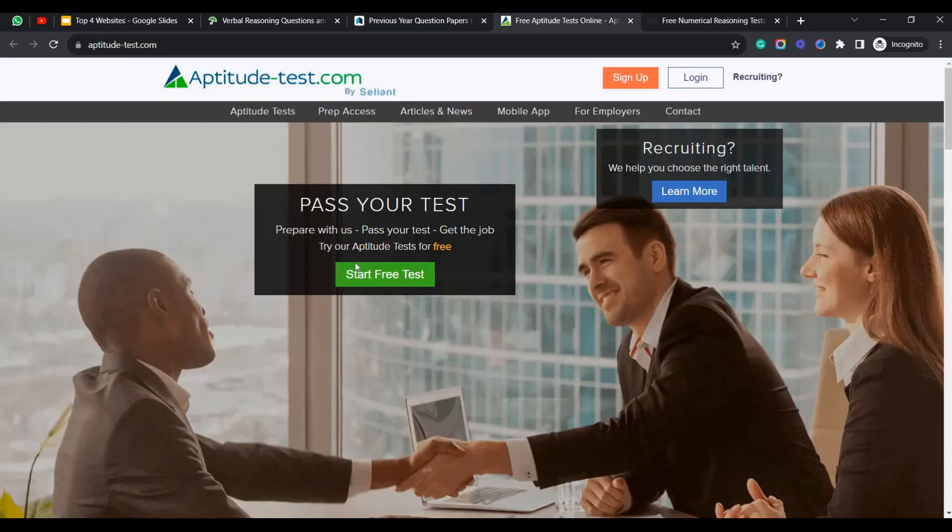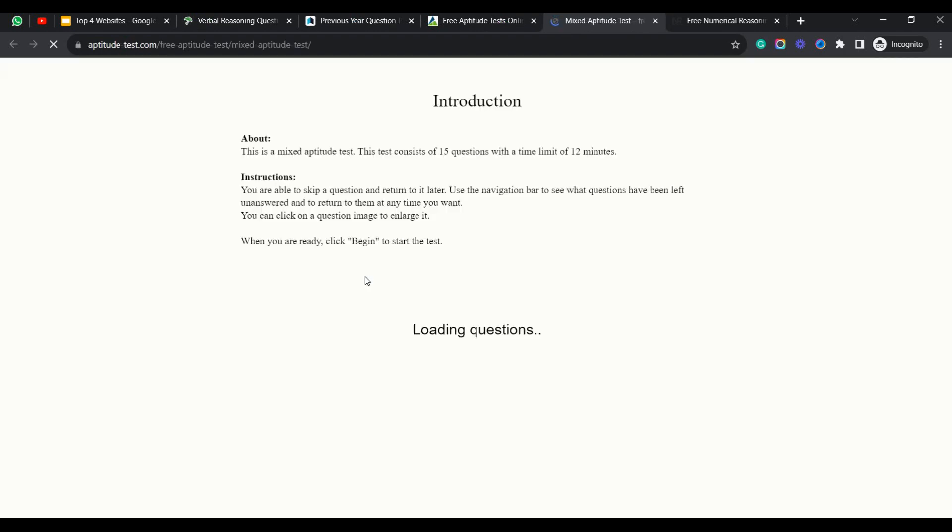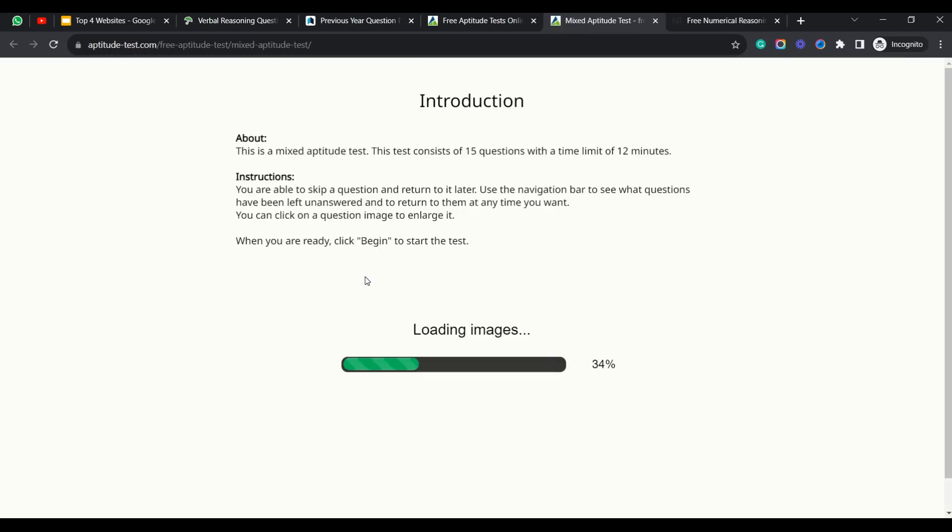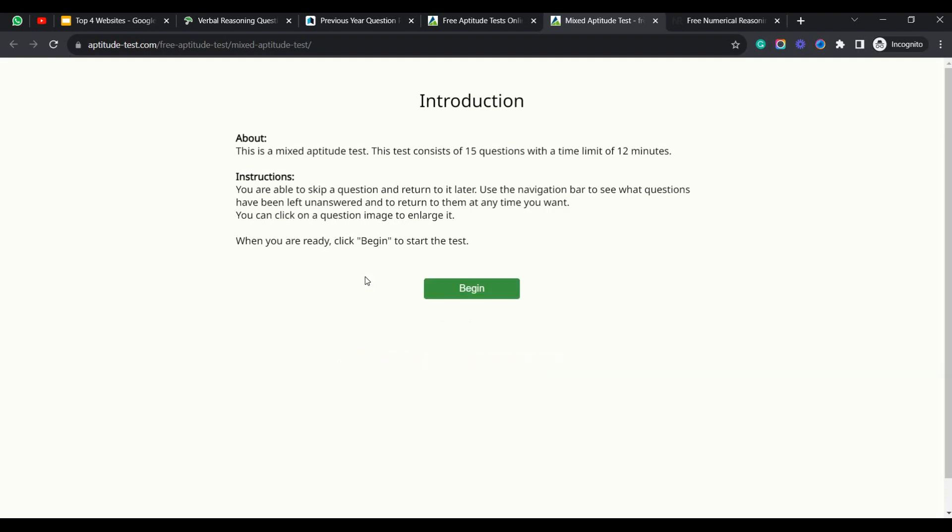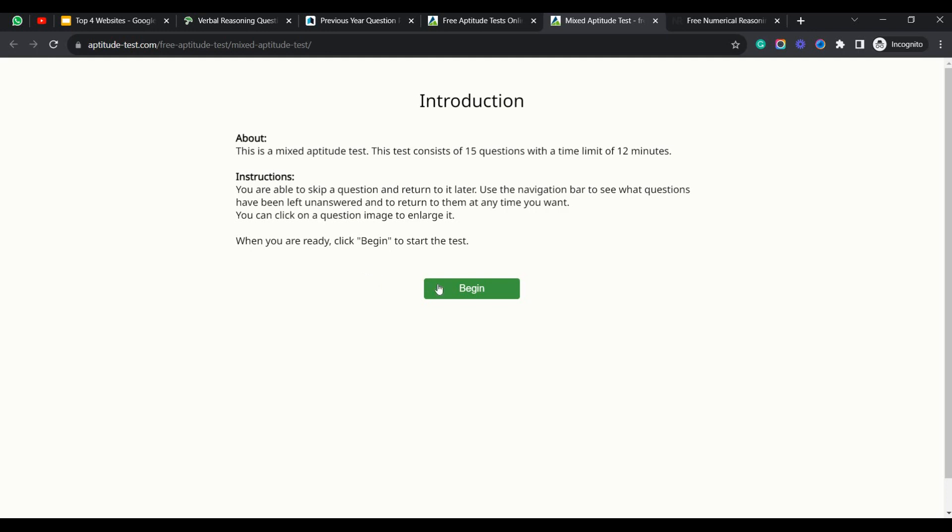They will be asking you multiple questions on different topics you can attempt. Here you can see that they have provided instructions. This is a mixed aptitude test and this test consists of 50 questions with a time limit of 12 minutes. So once you are familiar with the topics as I previously discussed - IndiaBix and Testbook - you need to make sure that you are going to attempt this test. Because this aptitude test consists of mixed aptitude questions which will help you to enhance your speed as well as in case if you have missed any topic, this test makes you realize that you are lacking in certain steps. So let's click on begin.